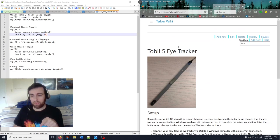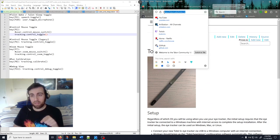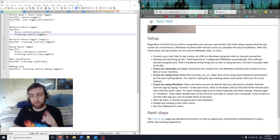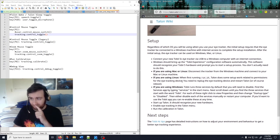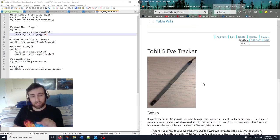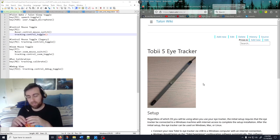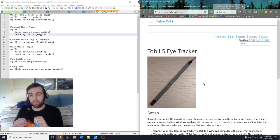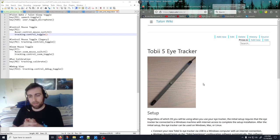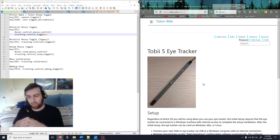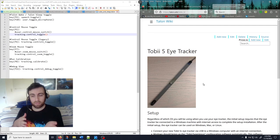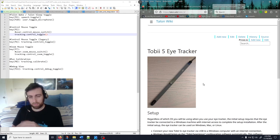You're also going to need a Tobii 5 eye tracker. There are instructions on the Talon wiki about how to install it on Mac, Linux, or Windows. Important to note: you can't just use a normal webcam — that's not how Talon works right now. You need this Tobii 5 eye tracker; a normal webcam isn't going to do anything for you. These run about $300 in the US right now, so it's a bit of an investment even though the public version of Talon is free.